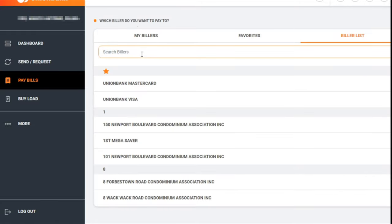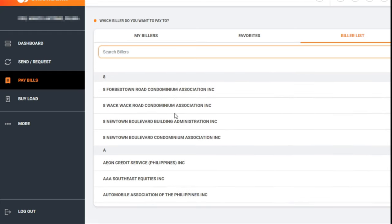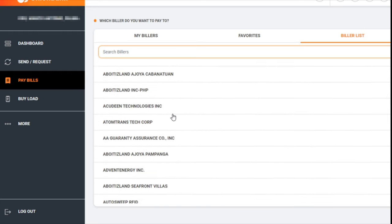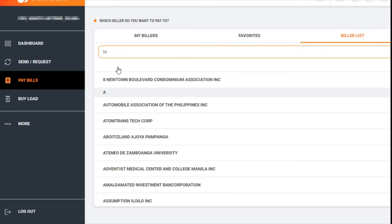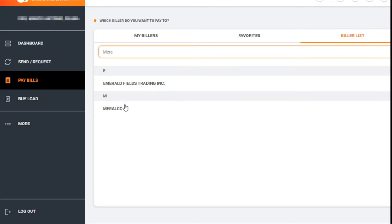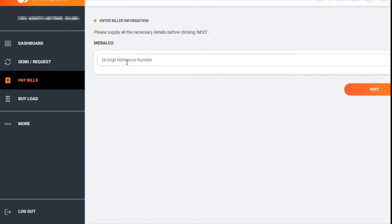You'll see the billers list. You have the option to scroll all the way down, or you can just type M-E-R-A-L or M-E-R-A-L-C-O. You'll see Meralco, so click on that.